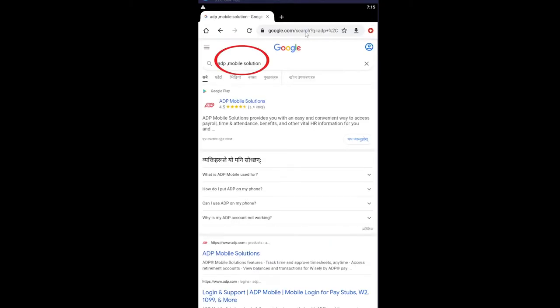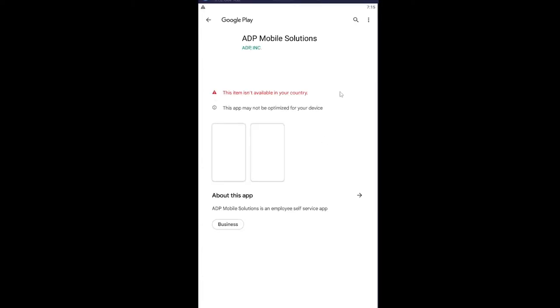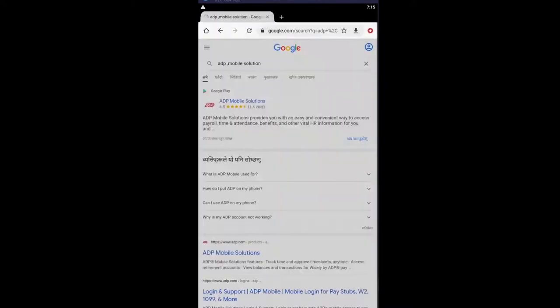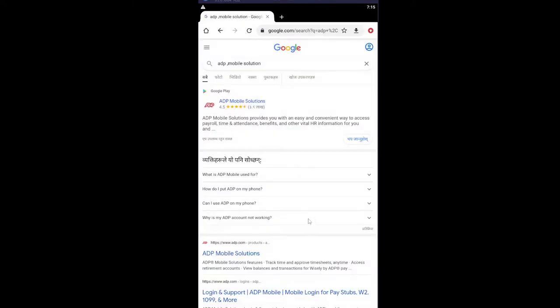After you go to your browser, you want to search for ADP Mobile Solutions. Click on it and wait for some time. As you can see, it says this item isn't available in your country. If you use the Play Store, it's going to show this.